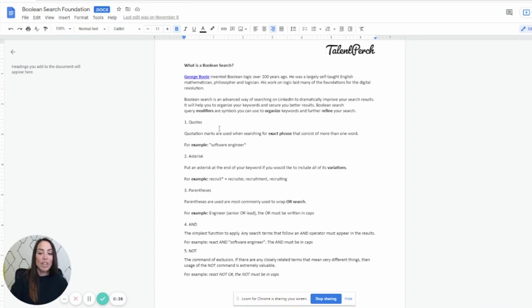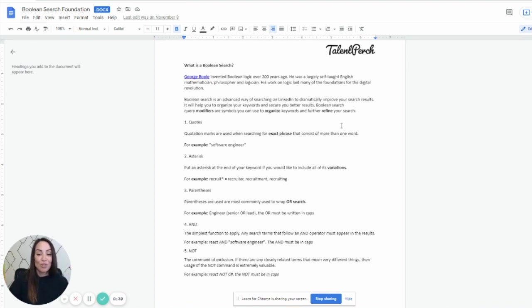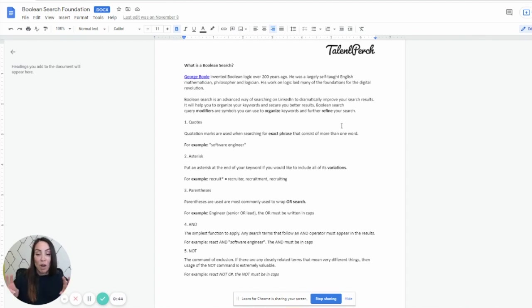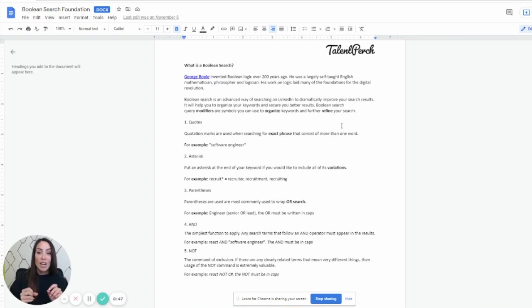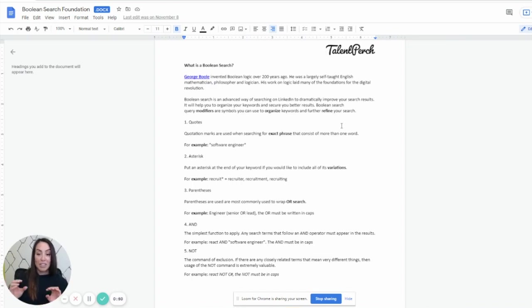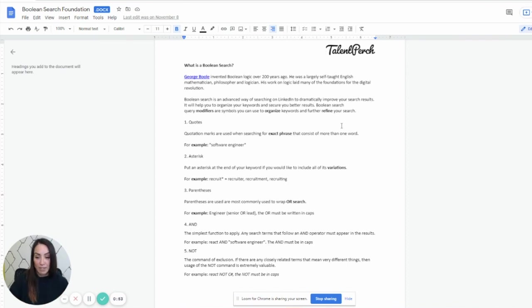So let's talk like this. Quotes, quotation marks, I like to call bunnies, are used when searching for an exact phrase. So an example for this would be software engineer. You want that whole thing because if you just put software and engineer, it's going to find those words all over the place, but not together as an exact phrase.